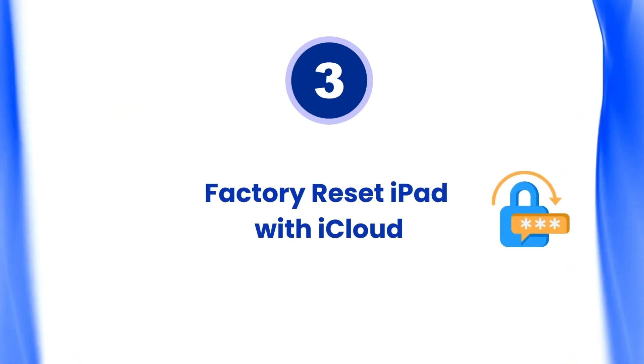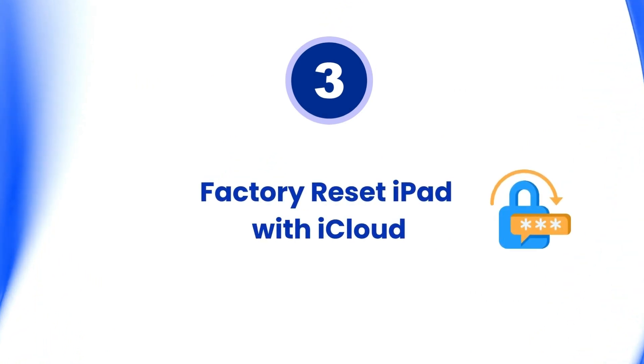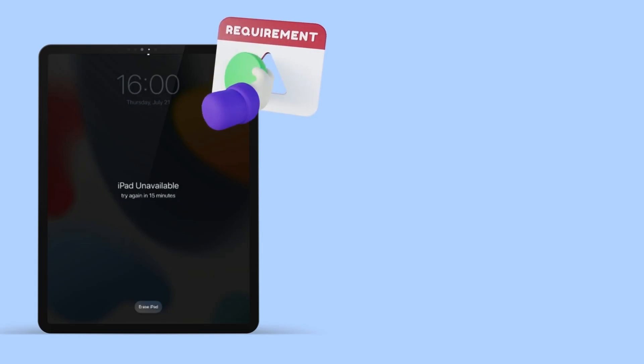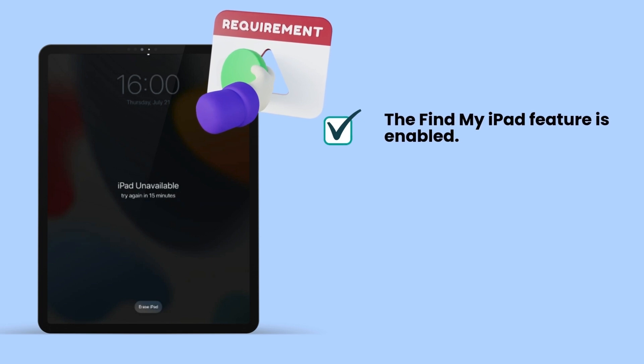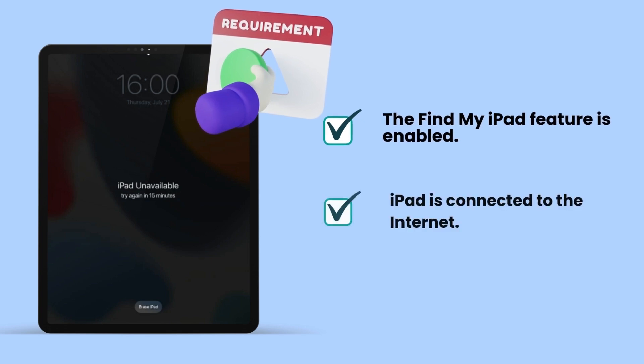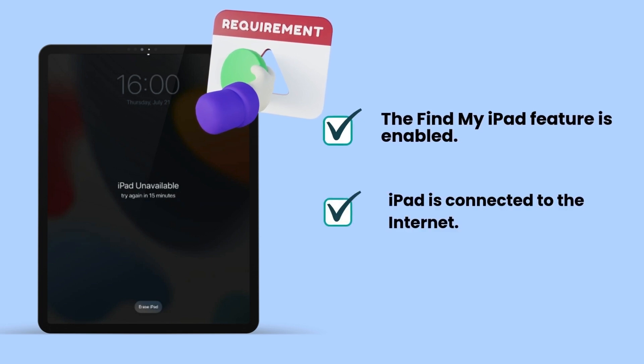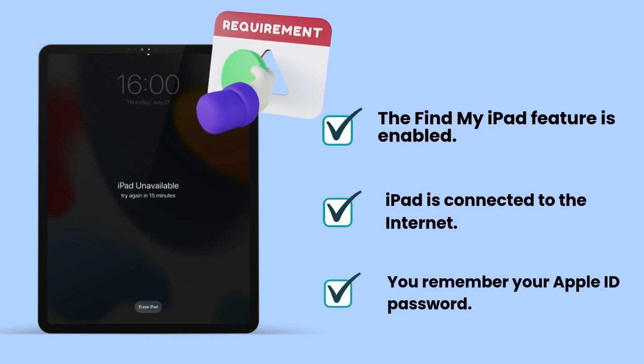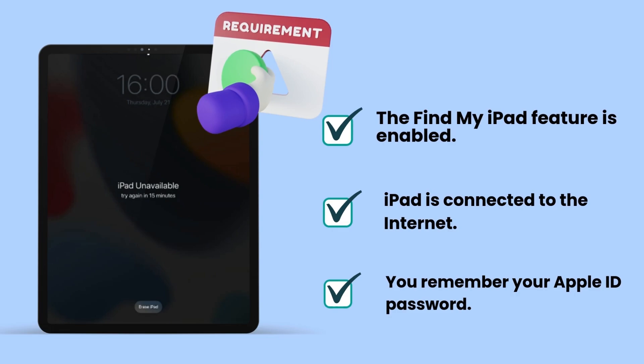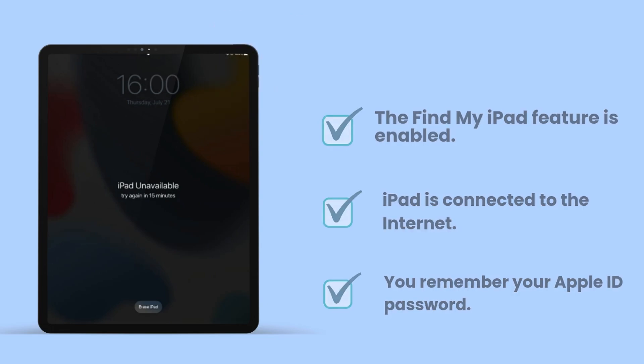The third way to factory reset iPad is by using iCloud. This way has some requirements. Make sure the Find My iPad feature is enabled on your device. Your iPad is connected to the internet, and you remember your Apple ID password.